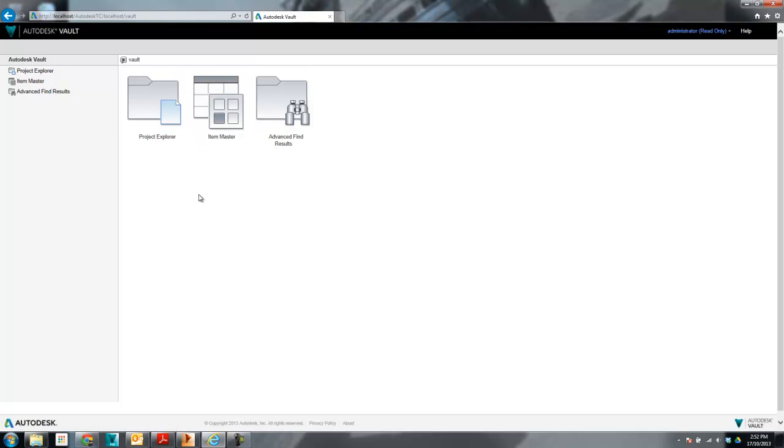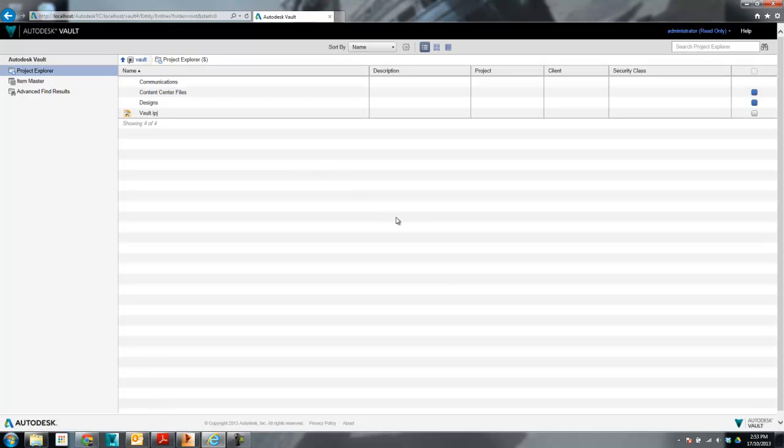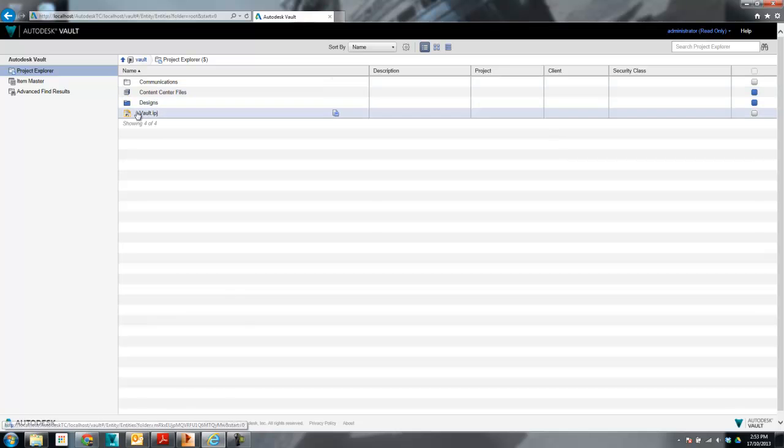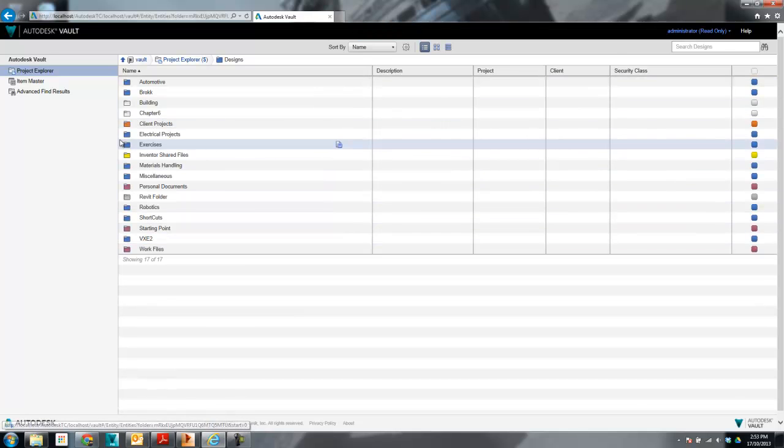Alright, so in the new web client. You've got your project explorer which is where all your files are going to be. Item master is where your items are going to be. Let's go to the files first. The first thing you'll see is your folder structure and whatnot. So you can select on your folder structure and see all your folders or your glyphs.